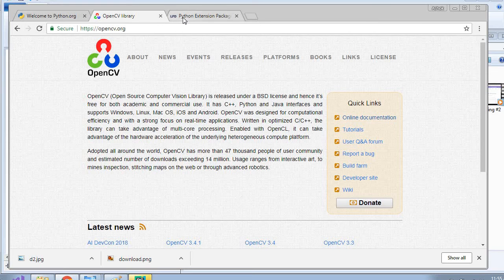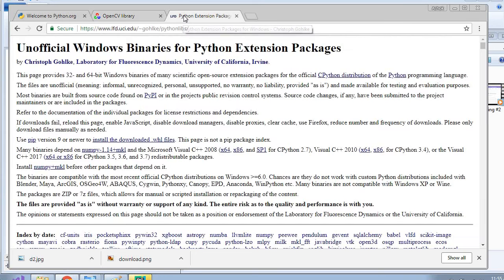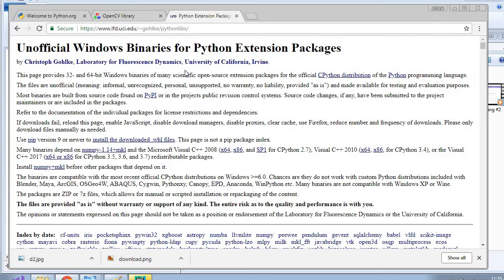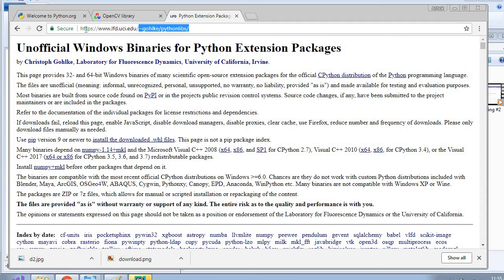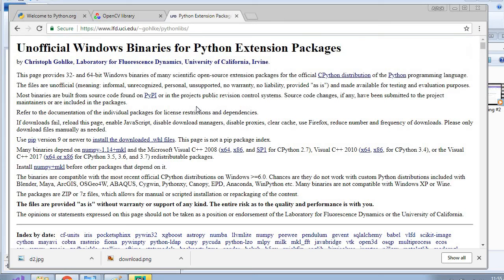For Windows 64 bit Python libraries is very hard. So there is a simple URL. I will just place this URL in the description. You can see this.